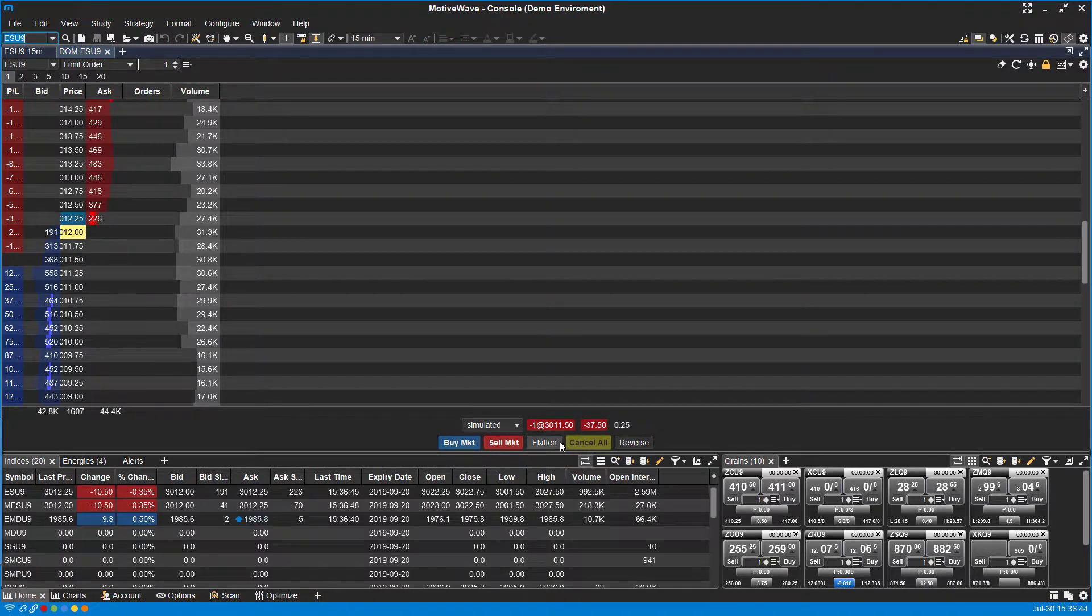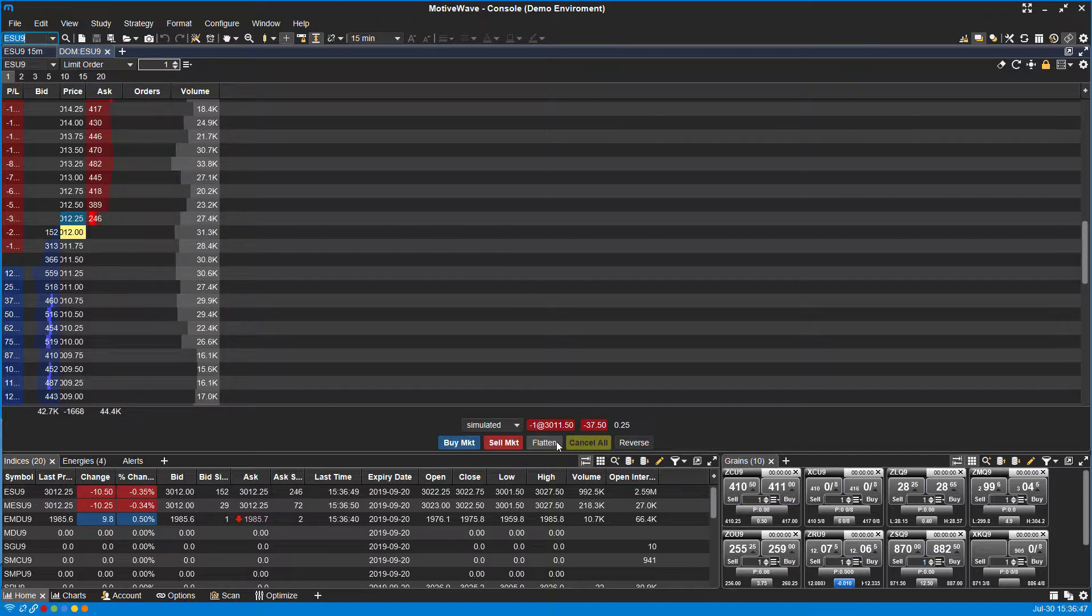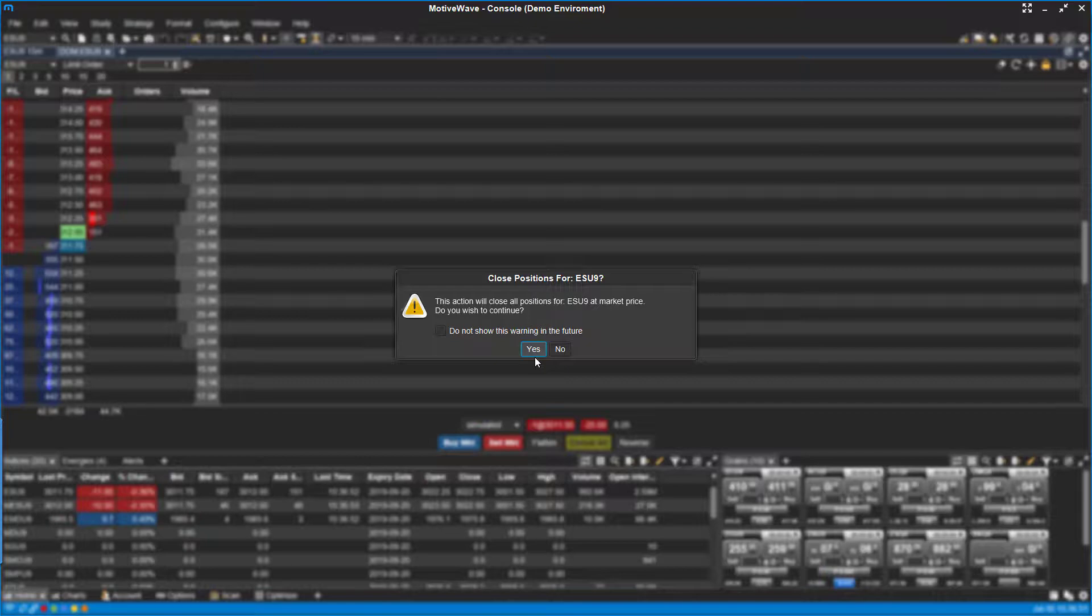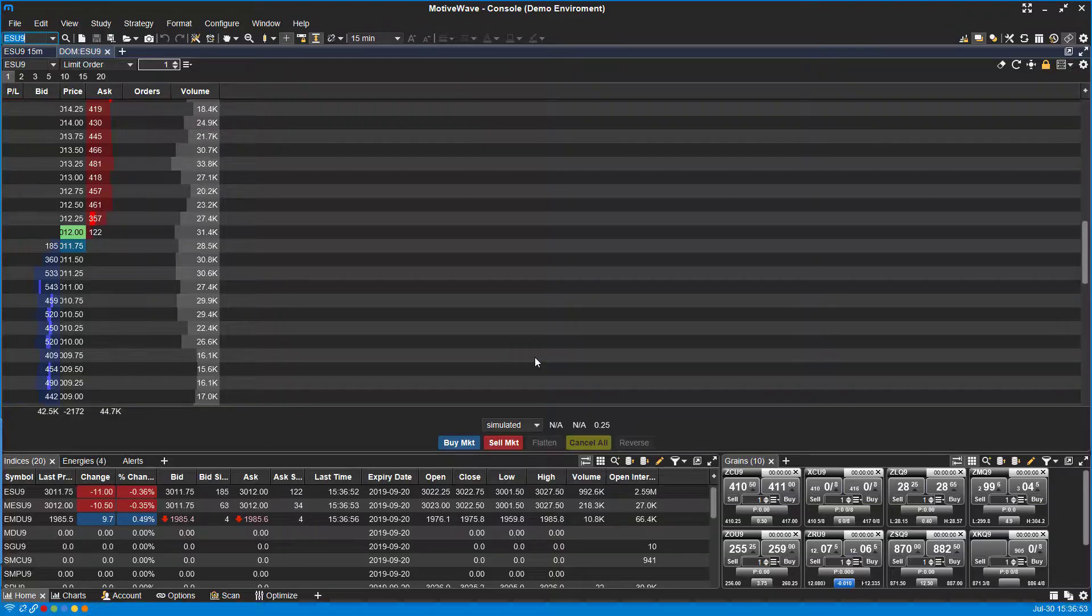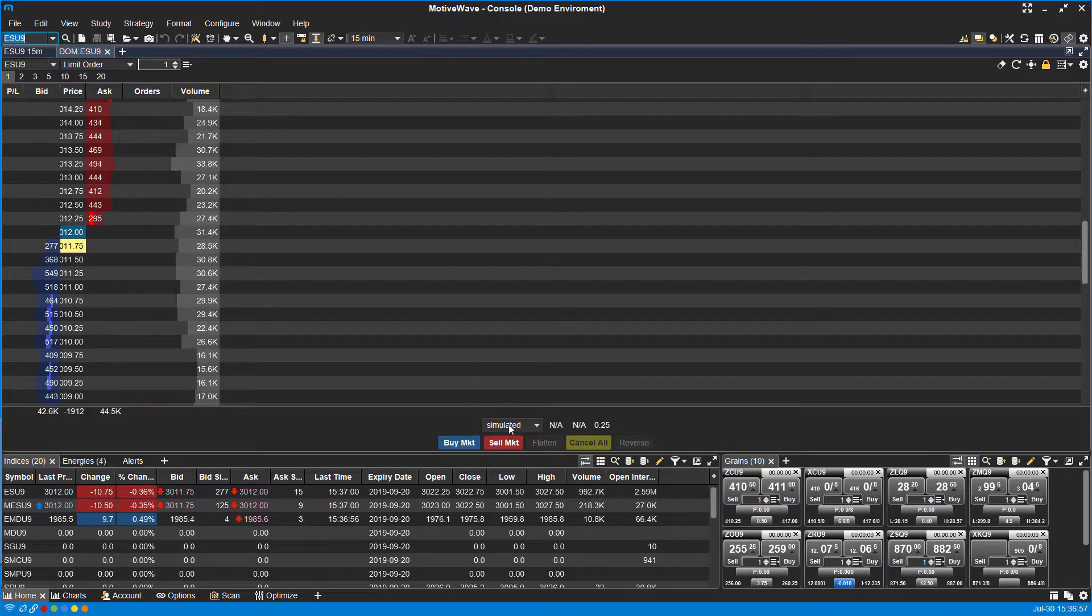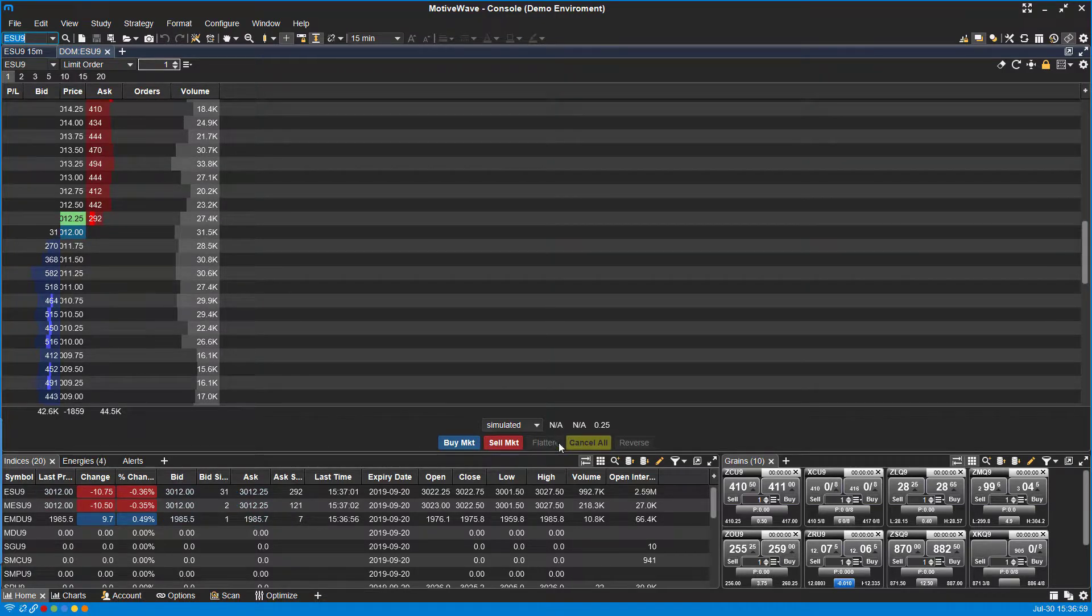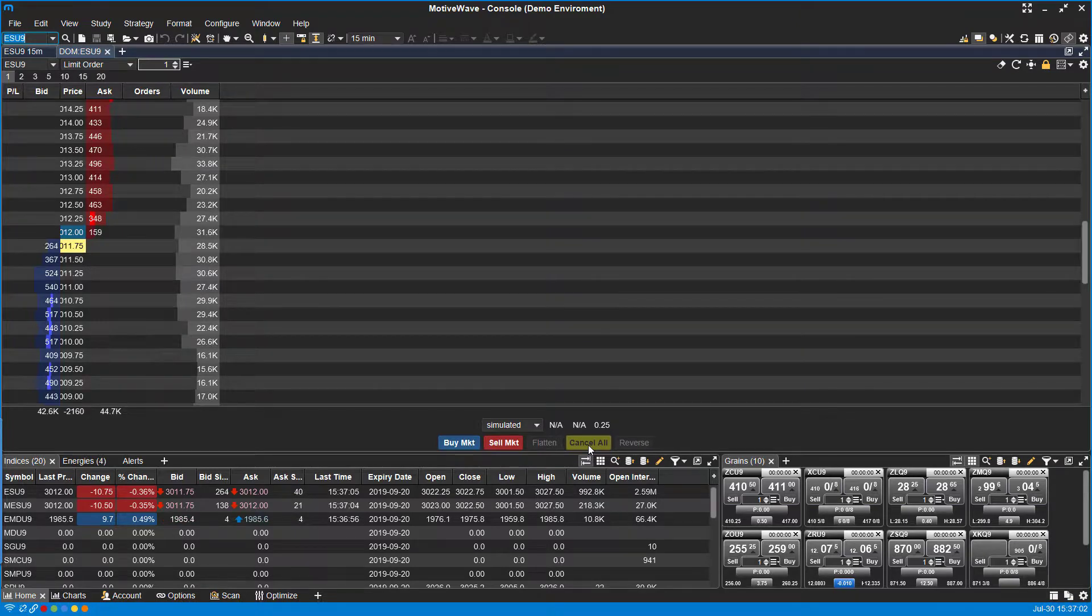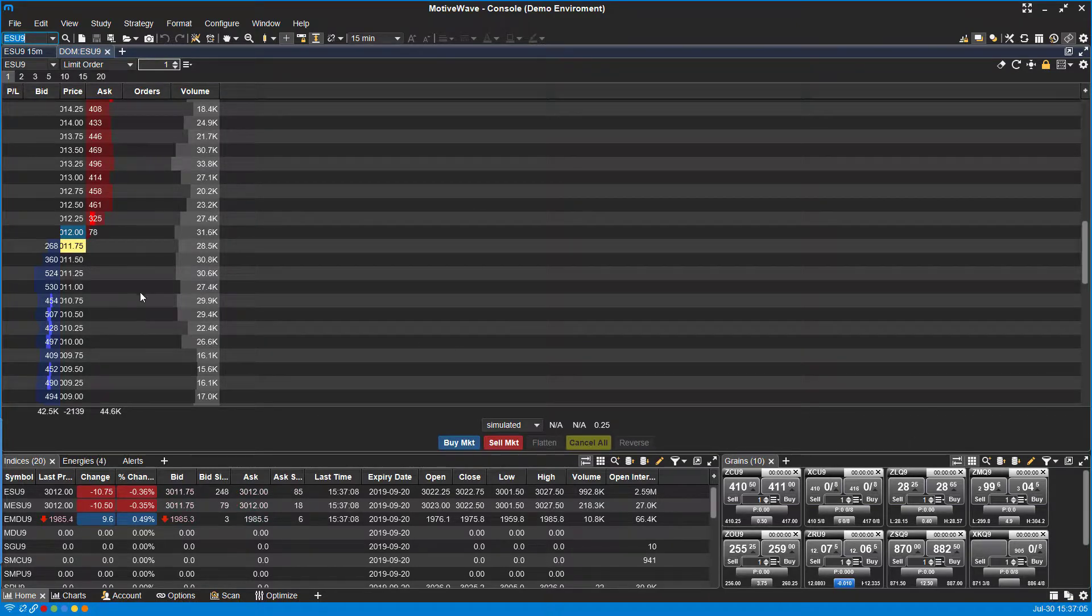If we wanted to get out of this position entirely, we can click the flatten button. This will close all positions for the ESU9 at market price and automatically get us out of that position. If you have multiple orders working, you can click cancel all, and it'll do so for every single order associated with the ESU9.